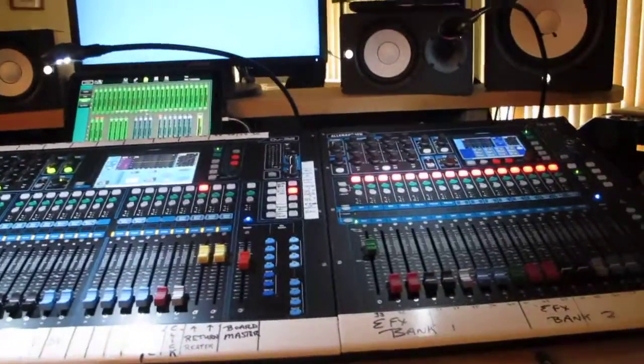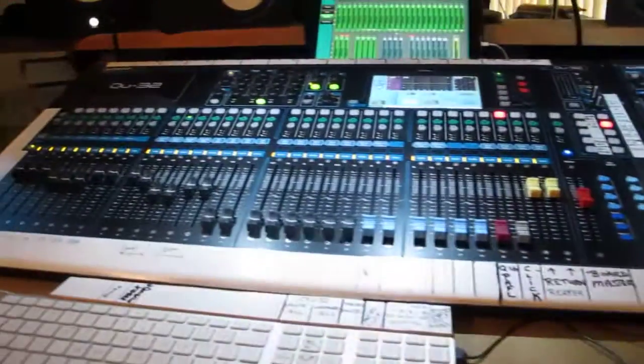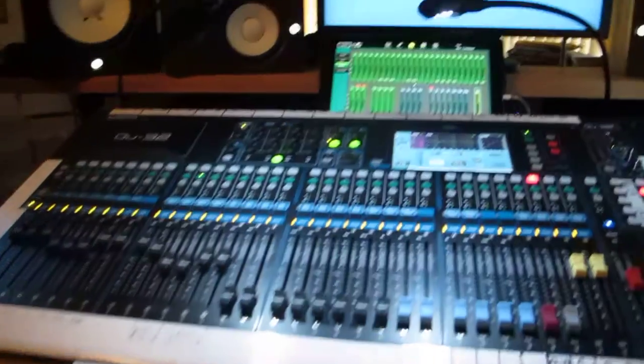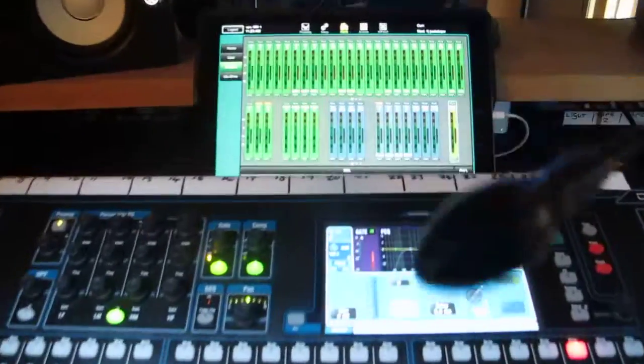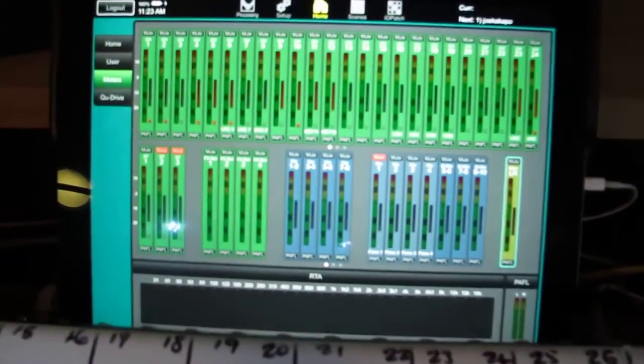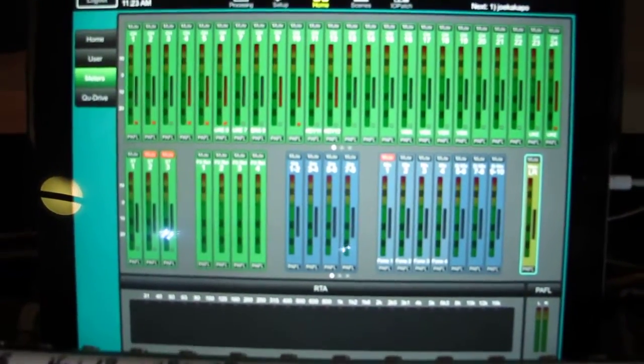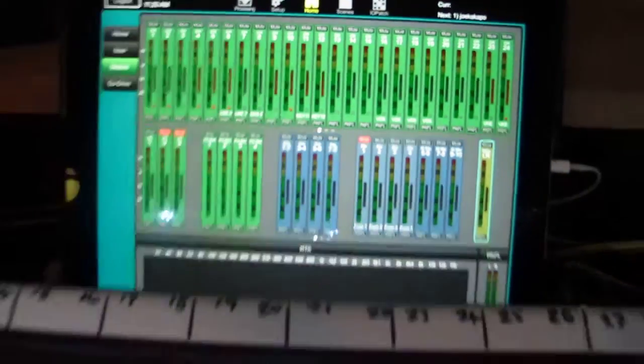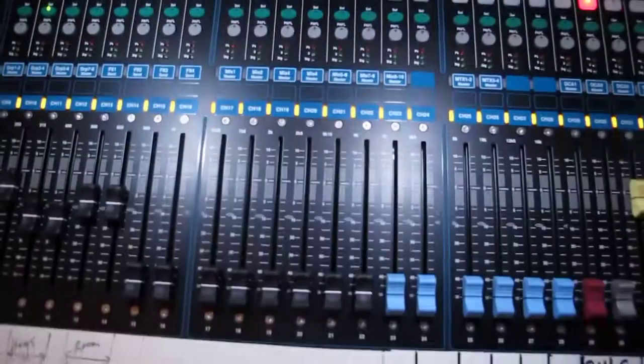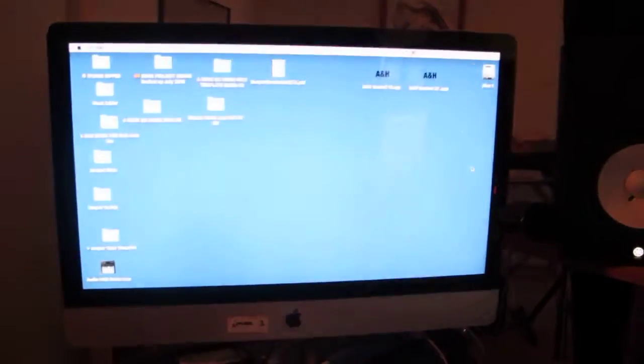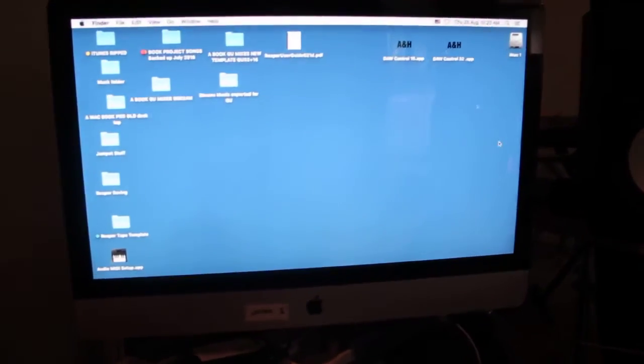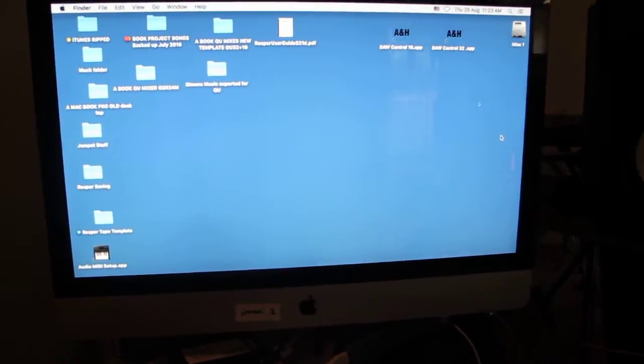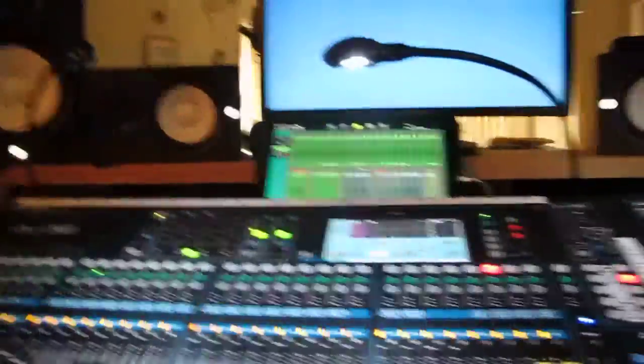So we've got a Q16, a Q32, we've got an iPad Pro which I use solely just for meters, my metering of the Q32 desk, and we've got an iMac right here, and I use Reaper.